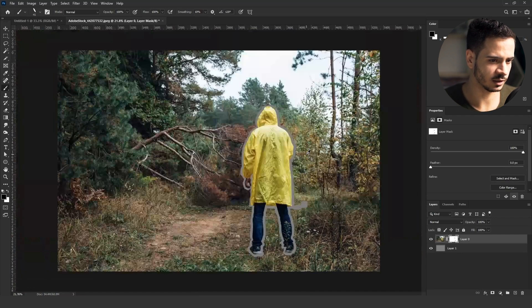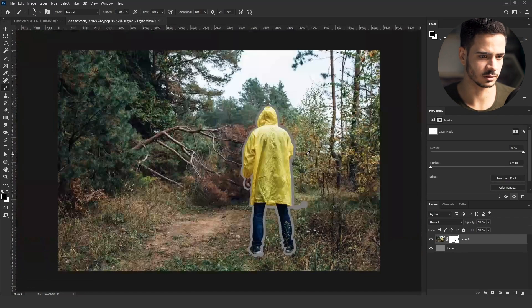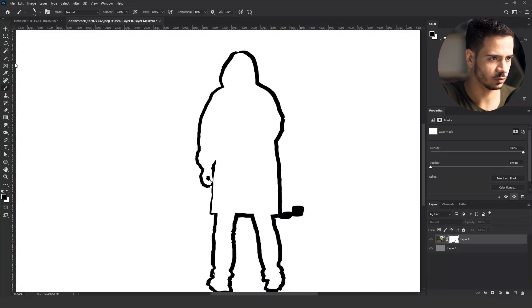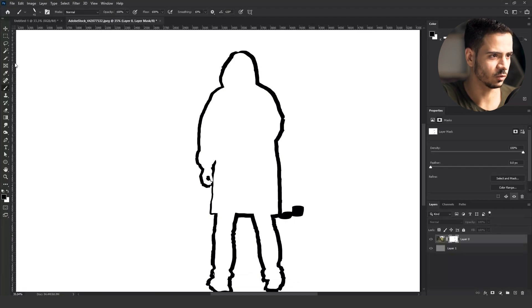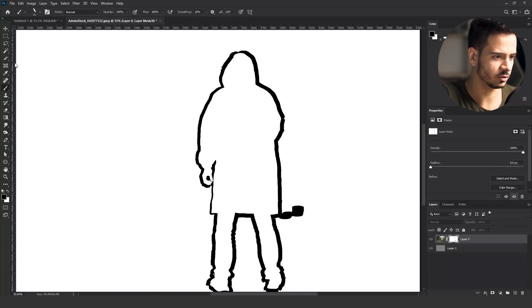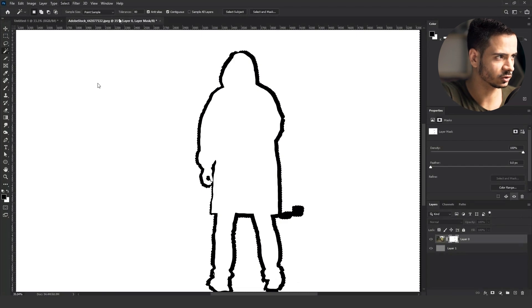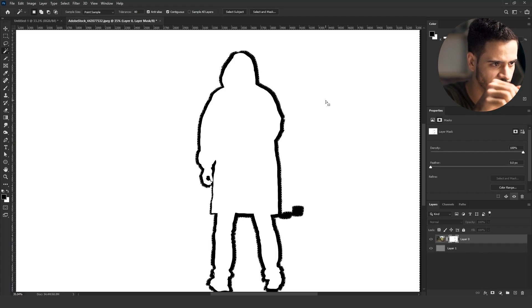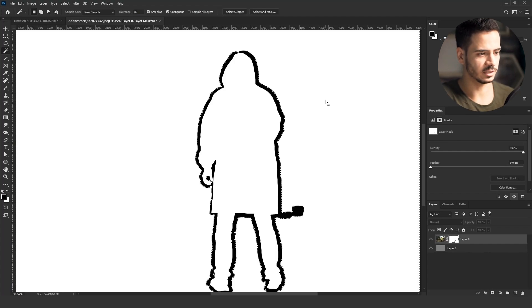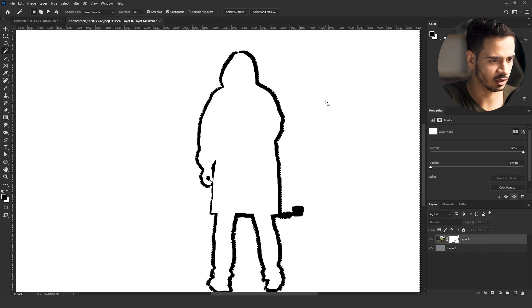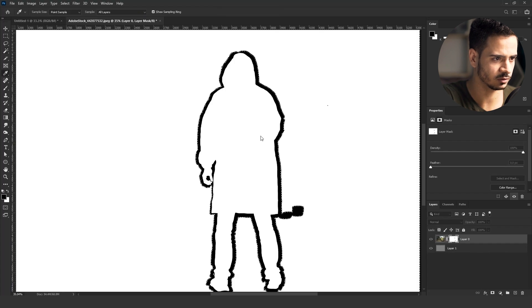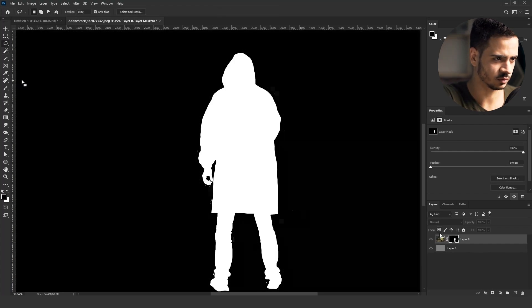After painting on the edges, I go into the mask by clicking and holding Alt, then clicking on the mask — that brings me inside the mask. I select the Magic Wand tool and select the white area outside the black stroke. Then I go to Select > Expand by five pixels so the selection is just inside the strokes. I press Shift+F5 and fill that white area with black, which saves me from having to paint the whole area manually.